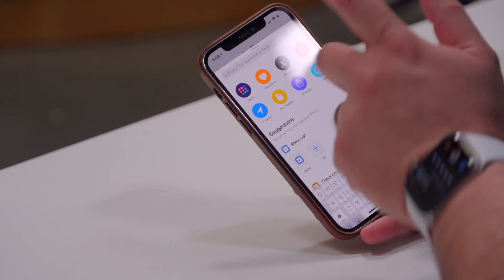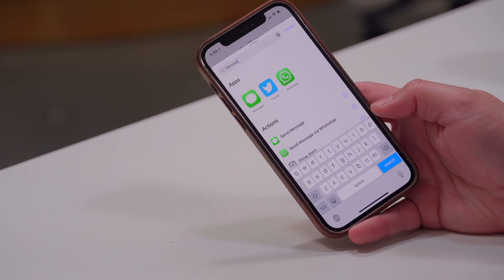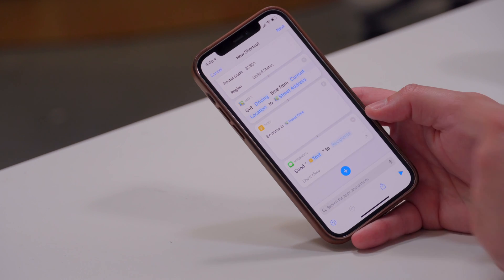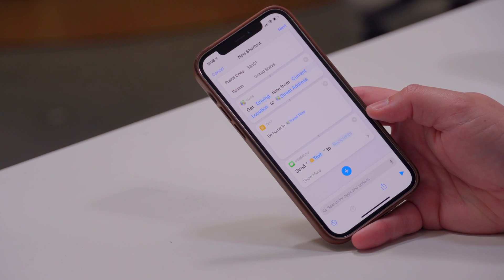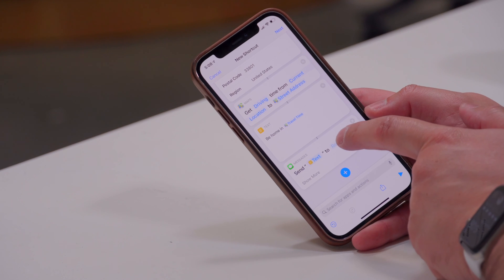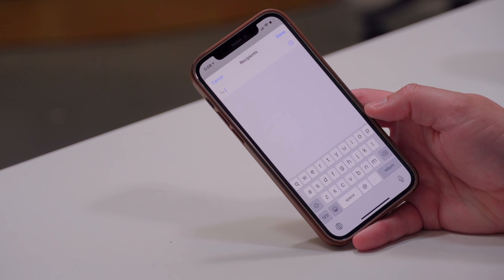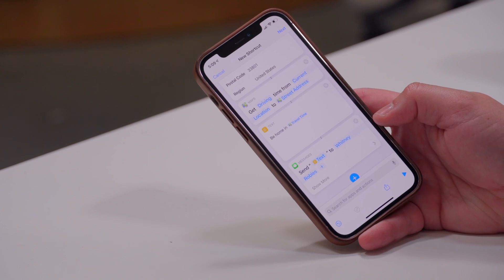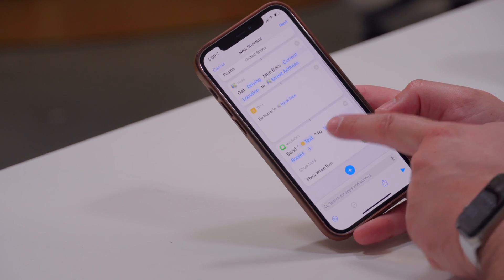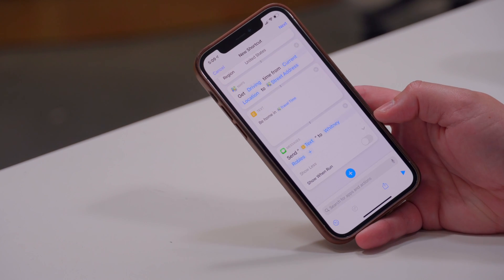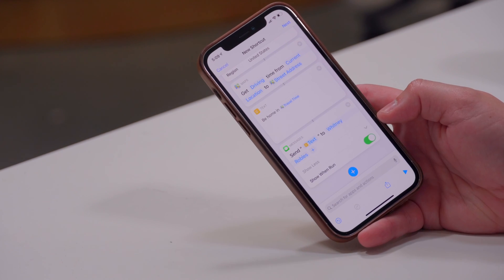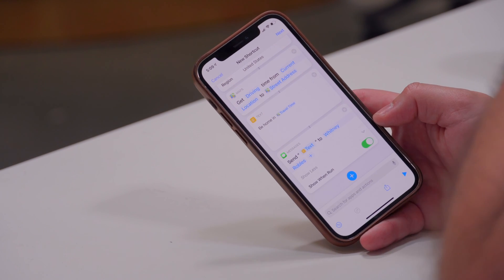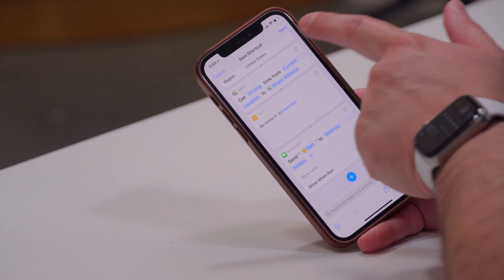Hit the plus icon again and search for 'Message.' Choose the Send Message command — it will send the text from above, which reads 'Be home in X minutes.' Tap Recipients to search for any contact in your address book. If you want the shortcut to send automatically, expand the menu at the bottom and uncheck 'Show When Run.' If you leave it on, it will prompt you to confirm before sending.